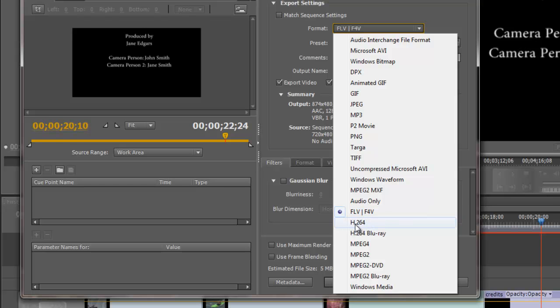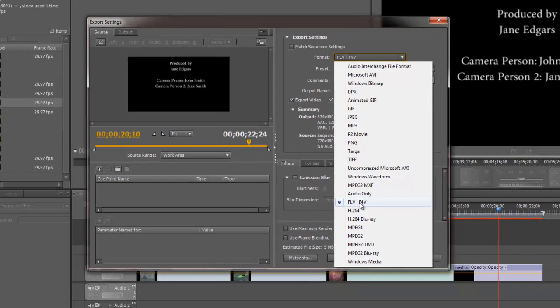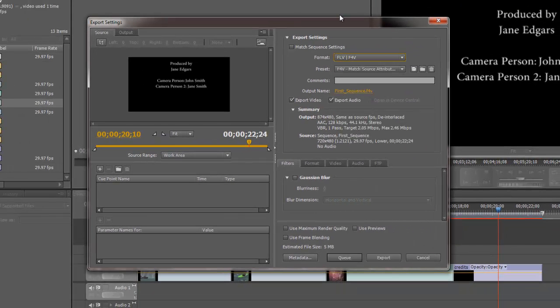Or if I'm going to go to like a YouTube scenario, I might choose H.264. So let's experiment with these two so I can see the options with these two. I'm going to stick with the Flash Video.